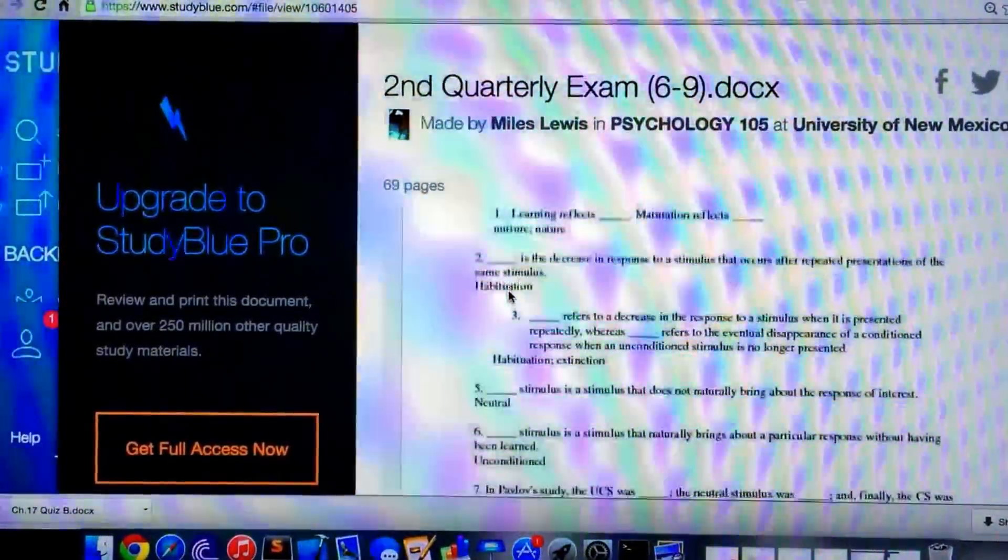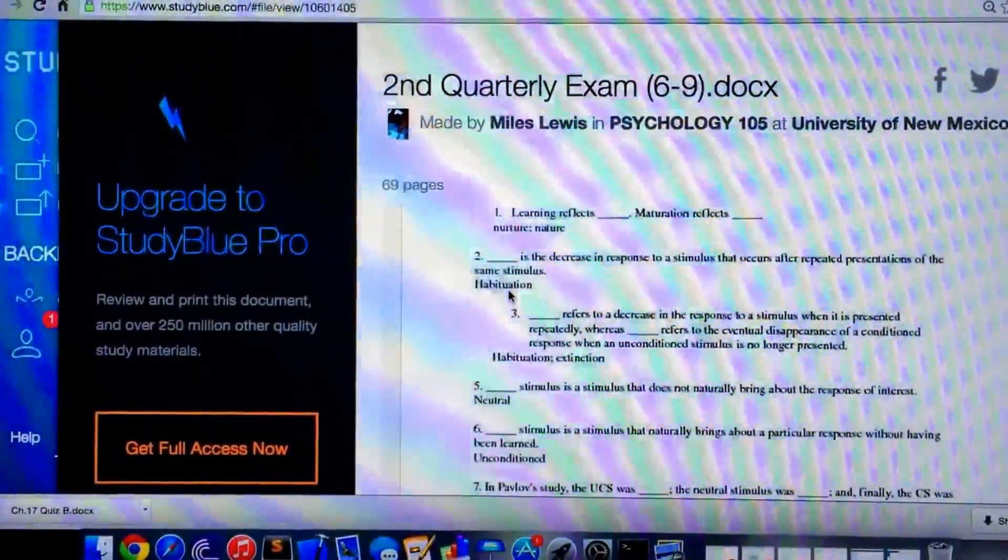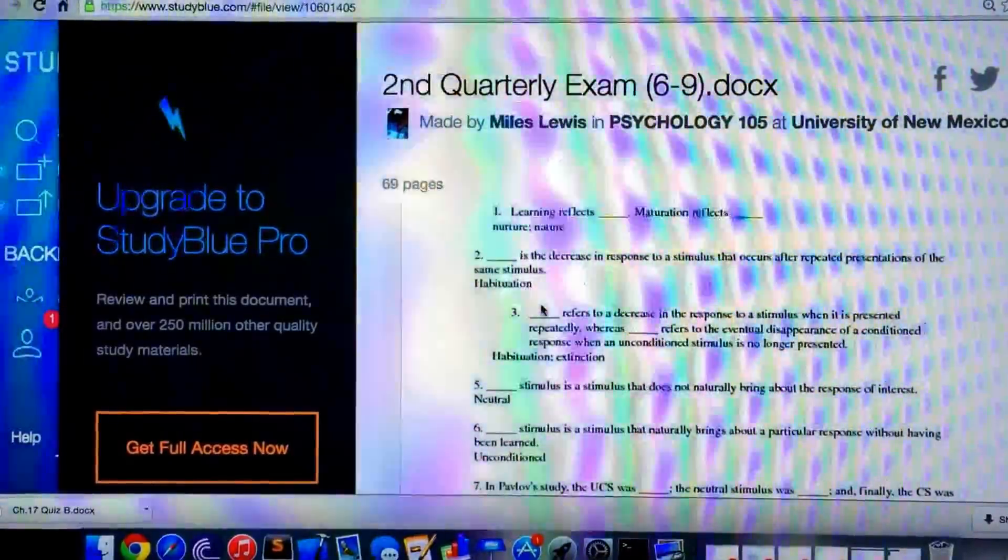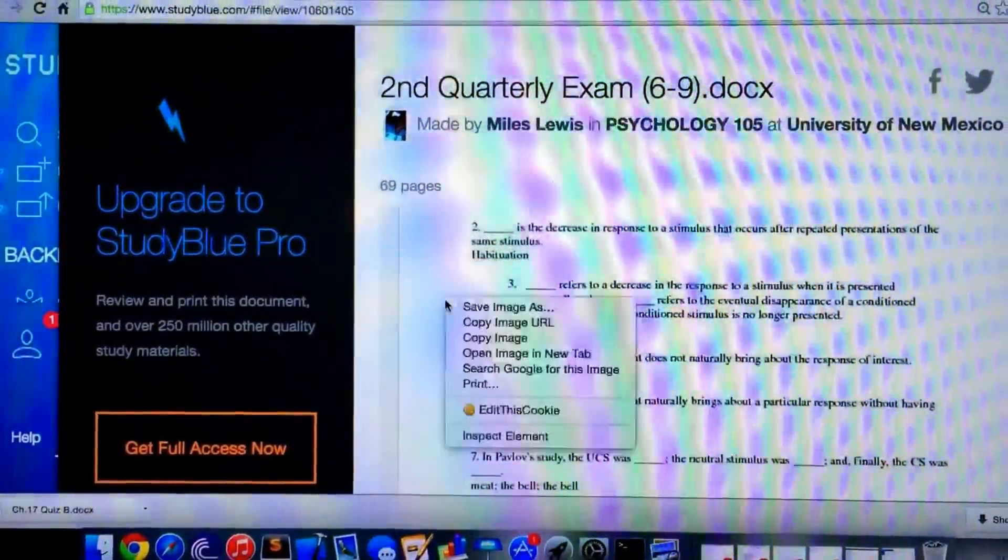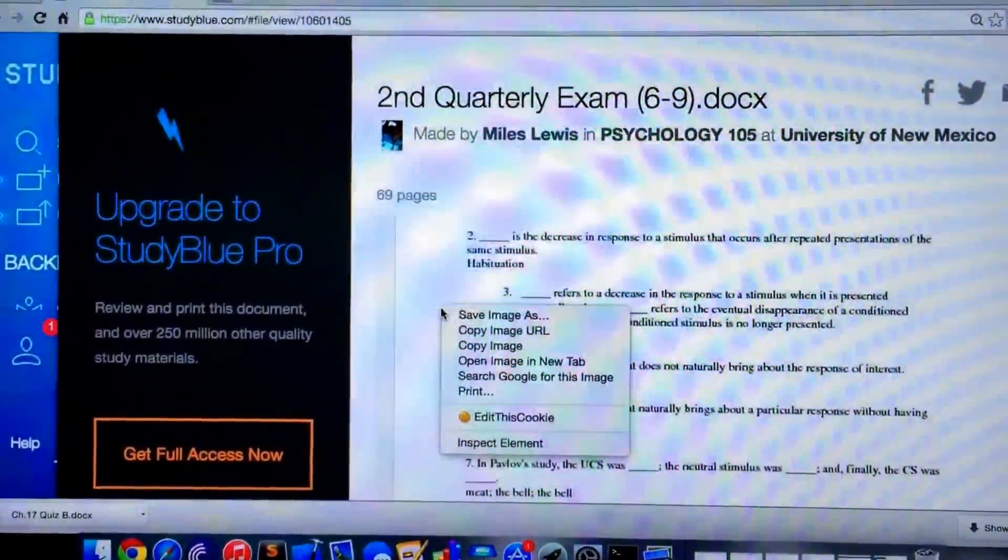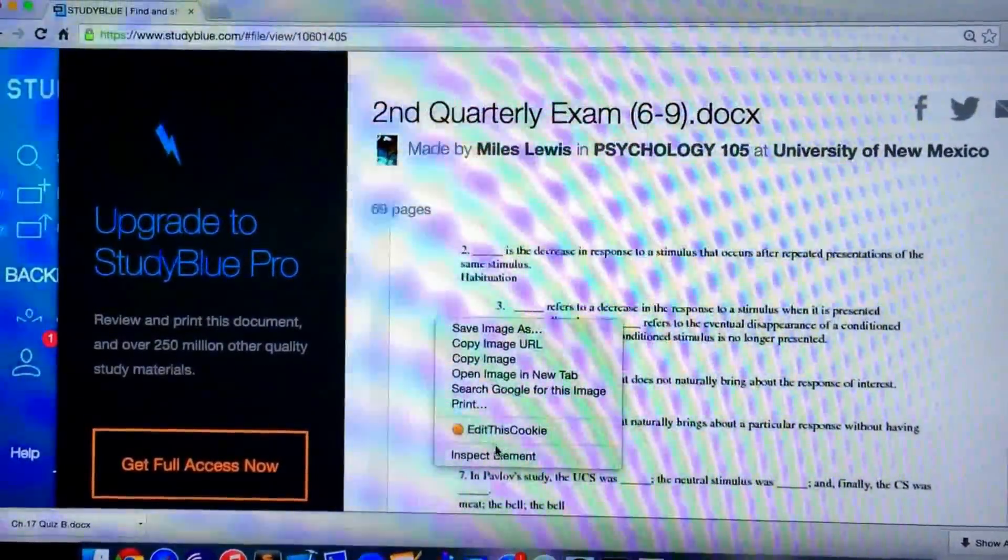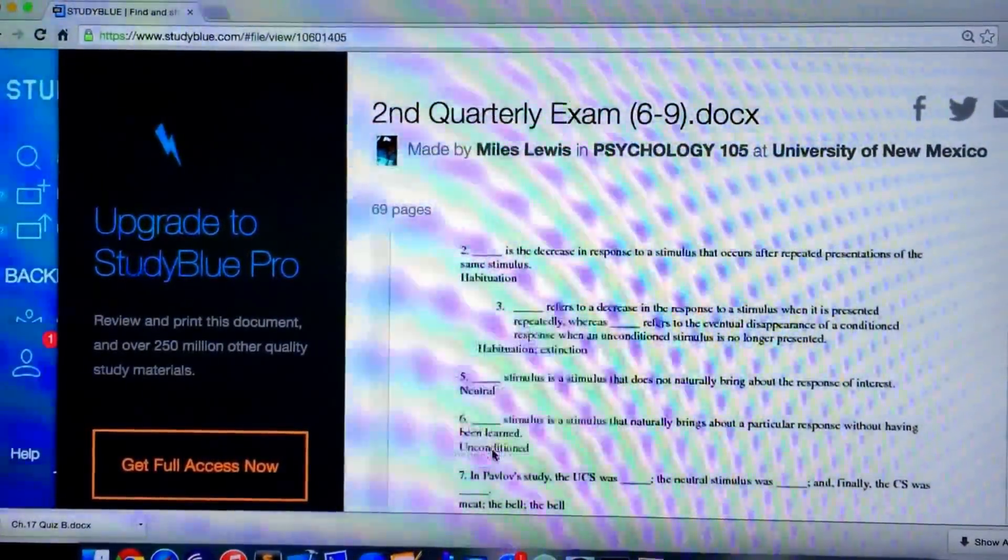And if you try to save the images, the images save with the blur. If we just right-click, go down to Inspect Element,